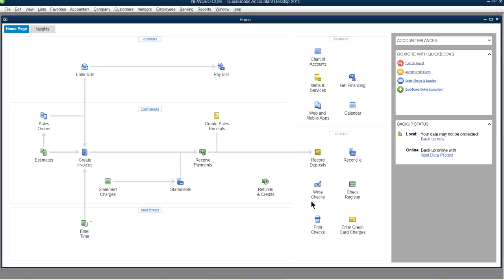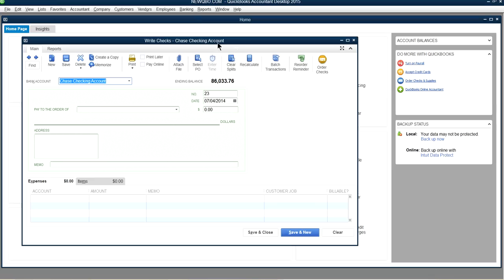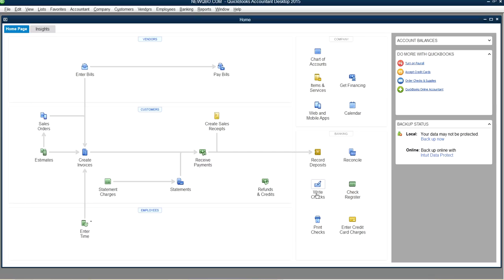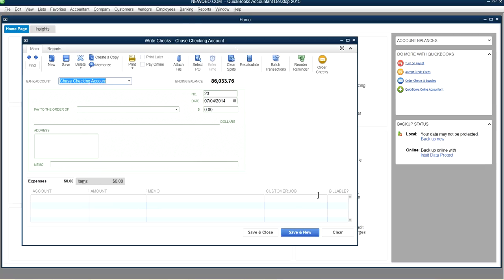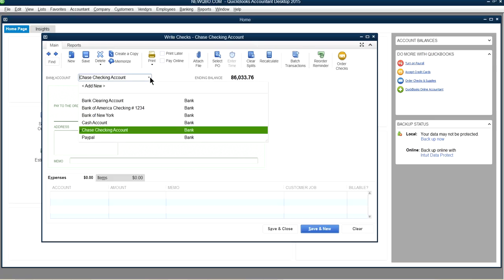Write Checks is right here on the home page screen, or you can access it from the Banking menu and select Write Checks. Both take you to the same Write Checks form. The first thing you need to do in Write Checks is select your bank account.